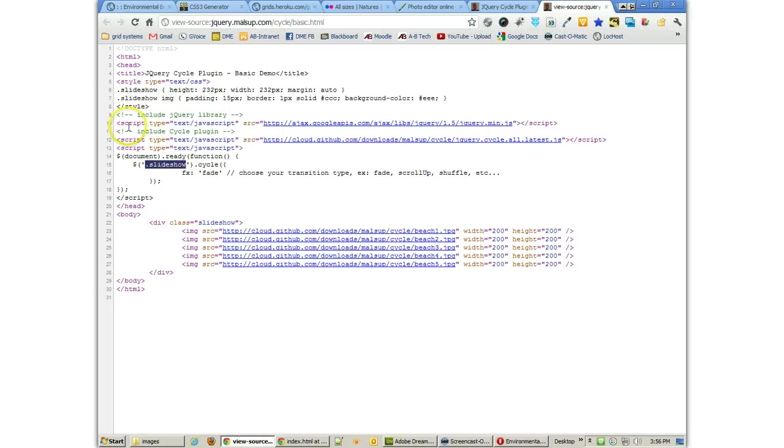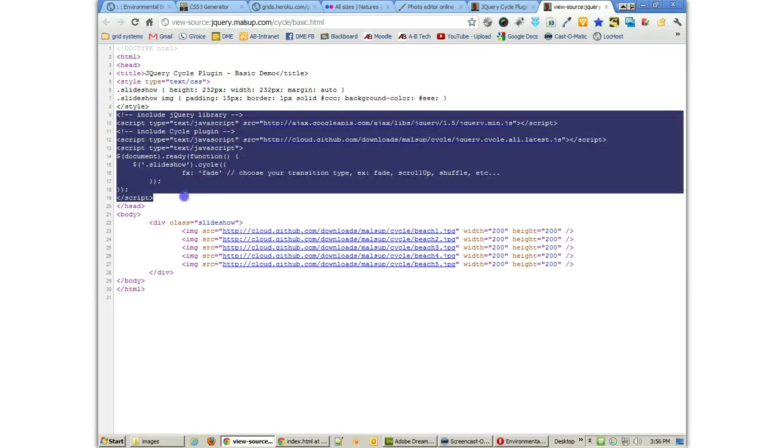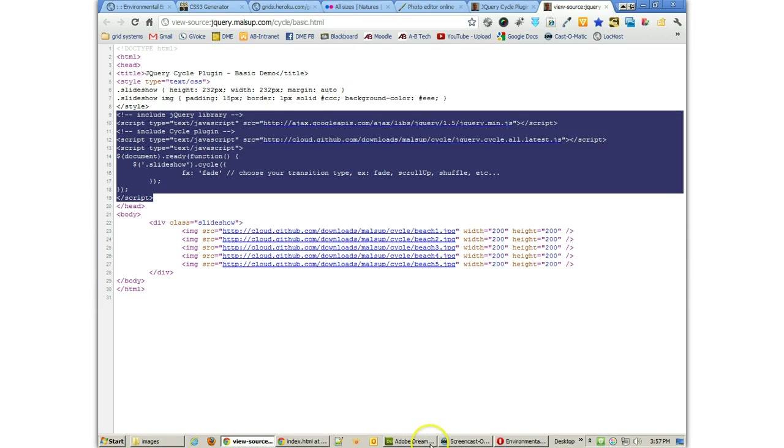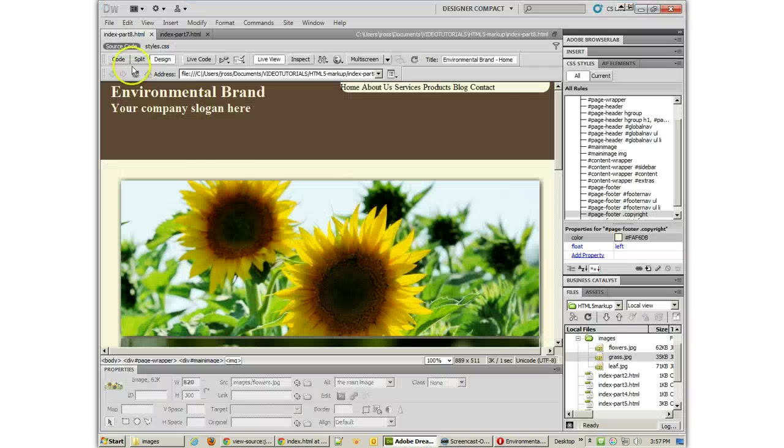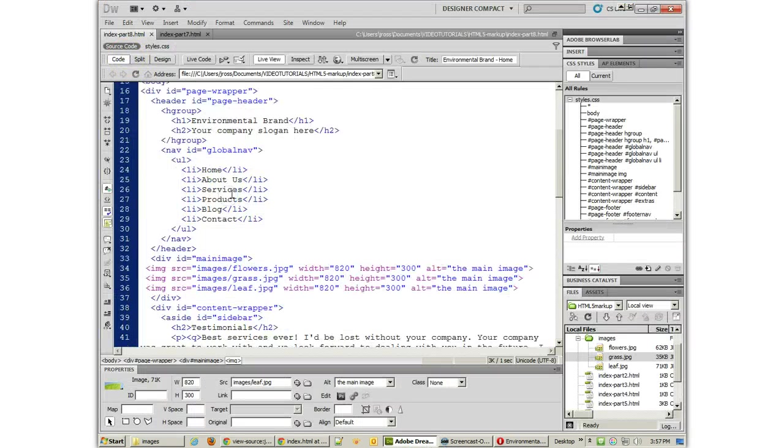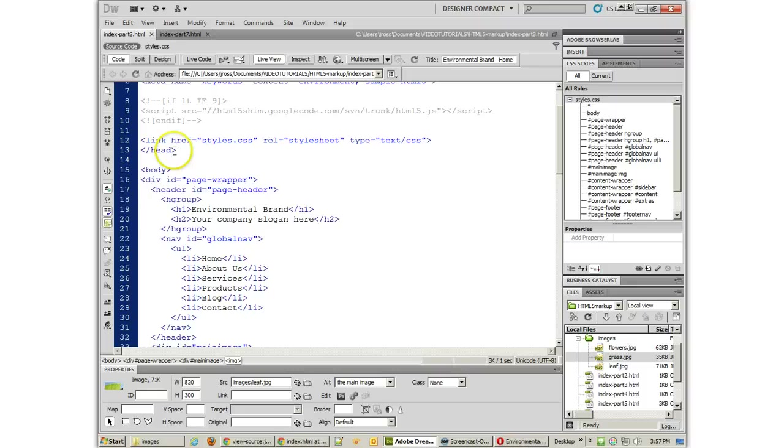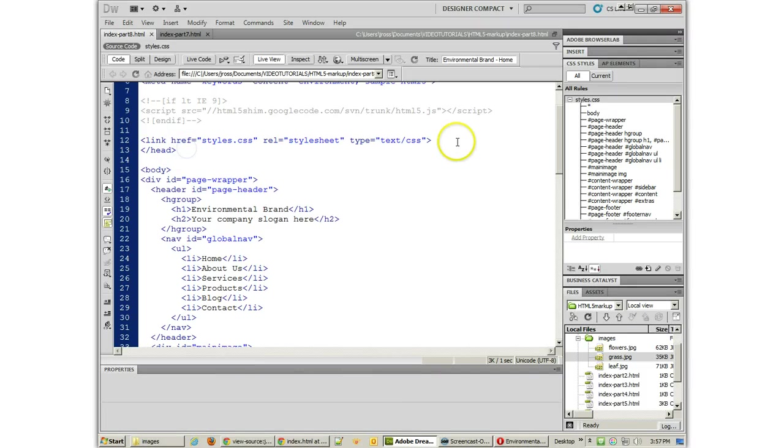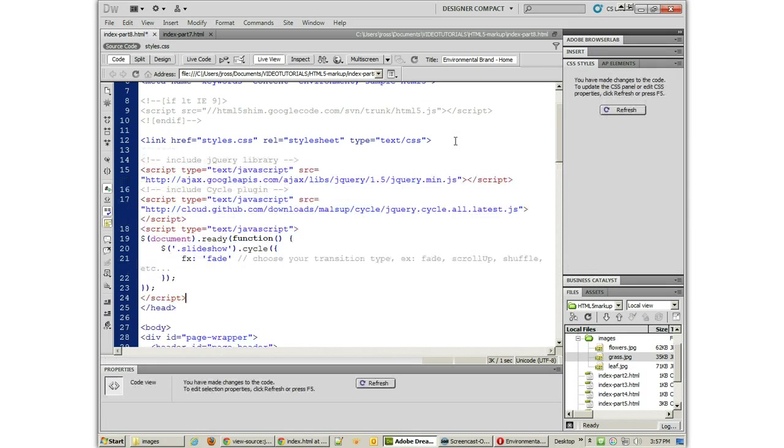So we're going to actually copy and paste this script code all the way from include jQuery library down to right before the end of the head section, and we're going to put that into our code. So I'll go to the code. This goes right before the end of the head section. So there it is.